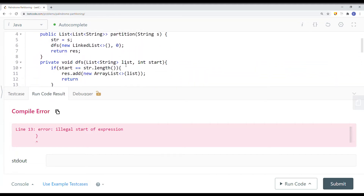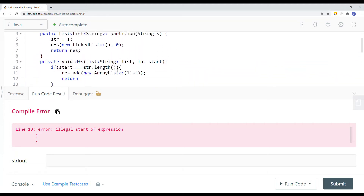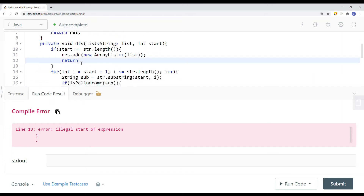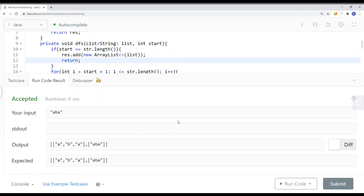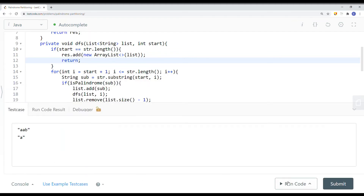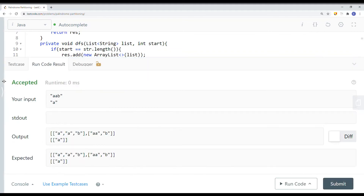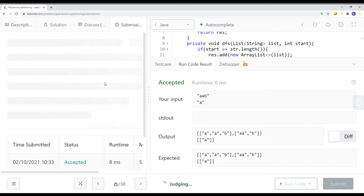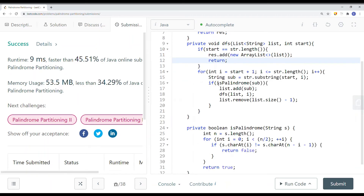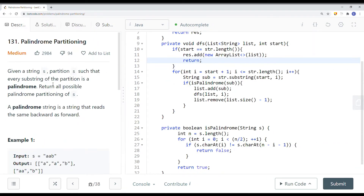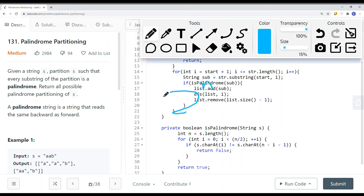We run the code — there's an illegal start of expression error on line 13 — fix it and run again. Trying with a different example, we submit, and we get success. This is how we solve the palindrome partition problem. The time complexity is exponential — O(n * 2^n) — because we have the isPalindrome method which is linear, times the exponential number of partitions.